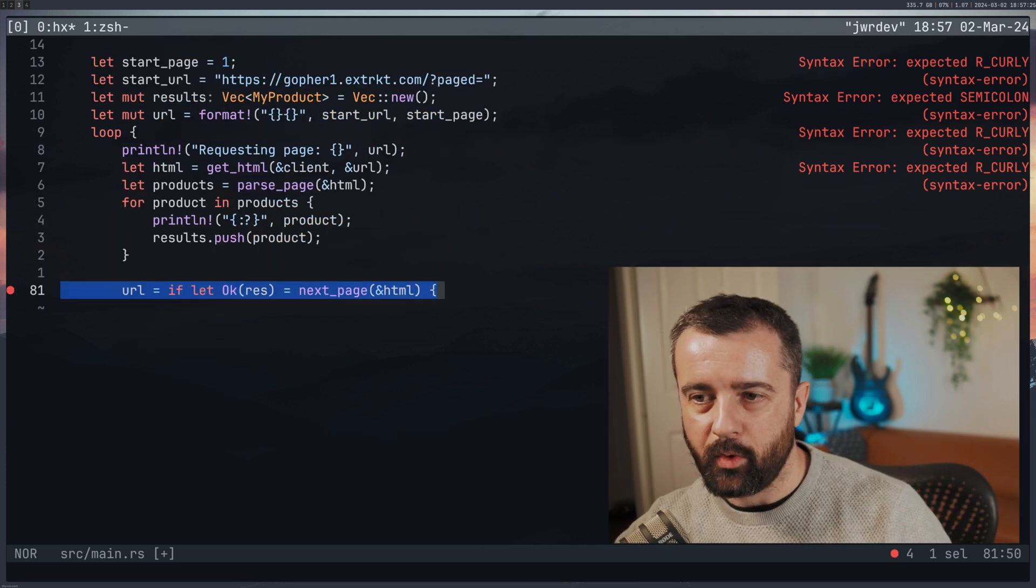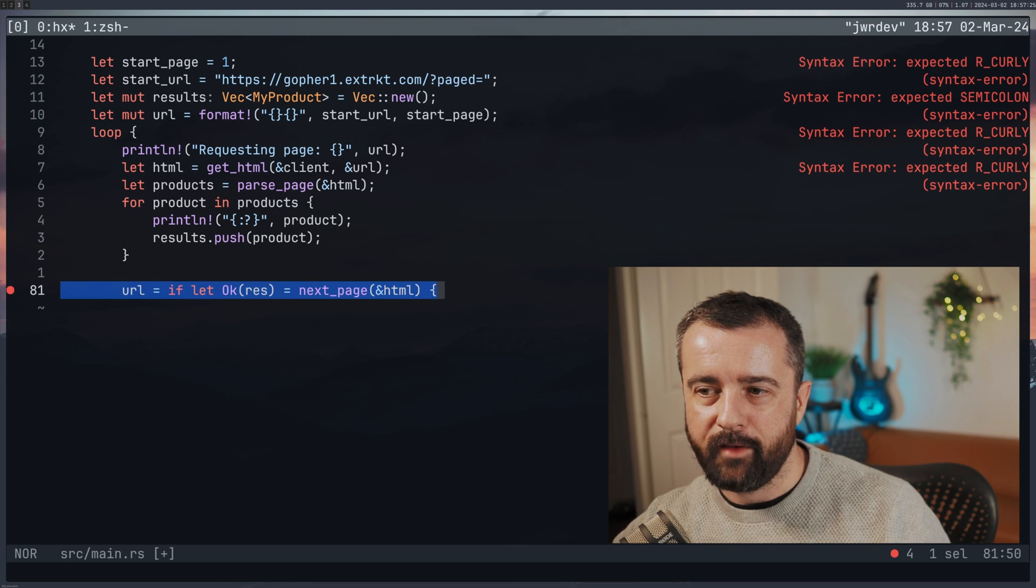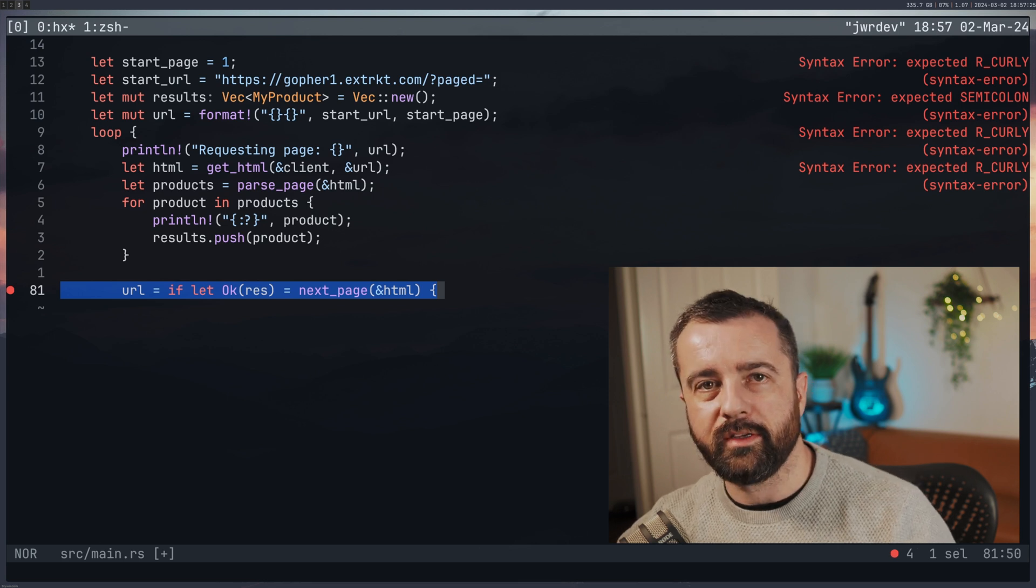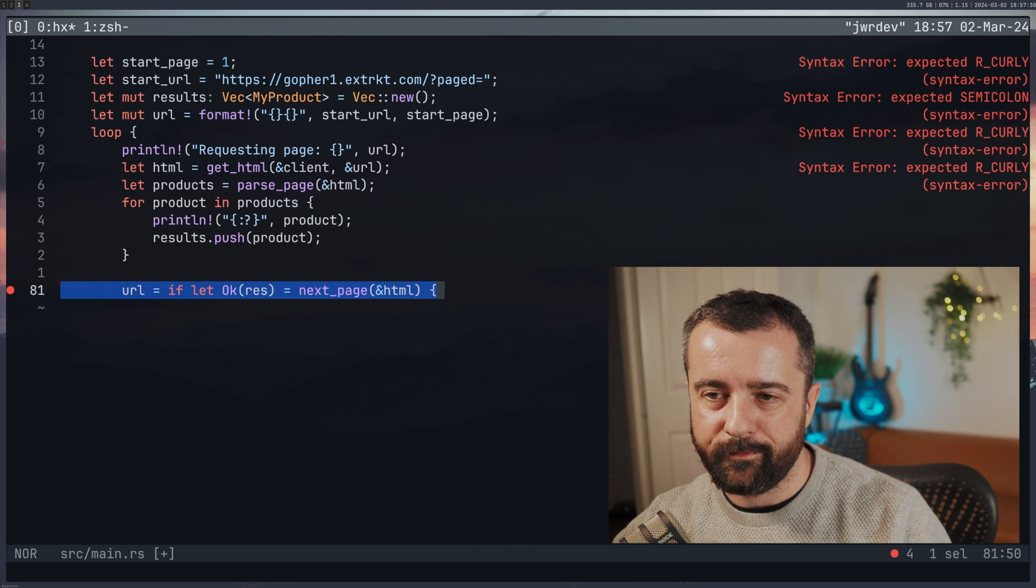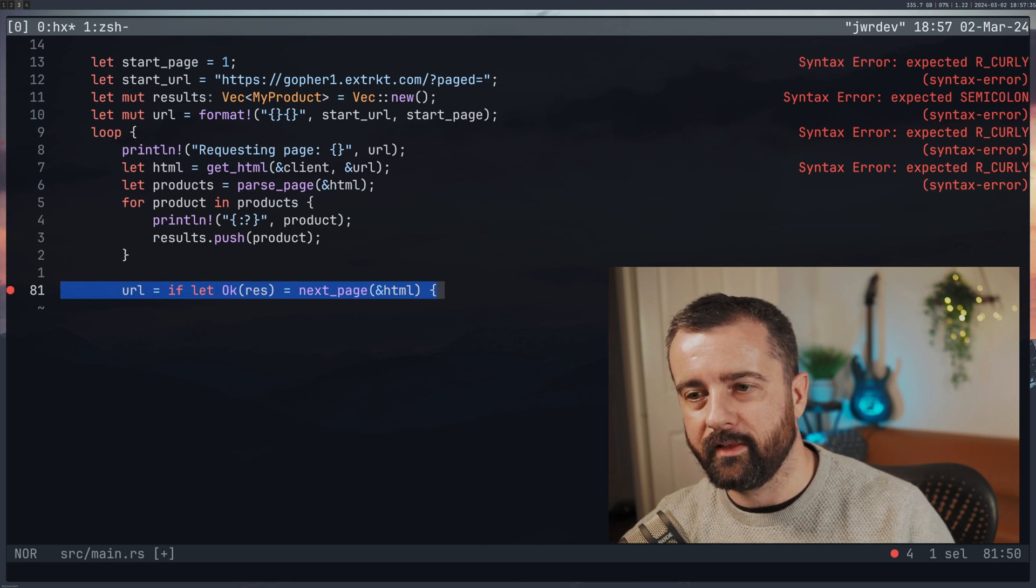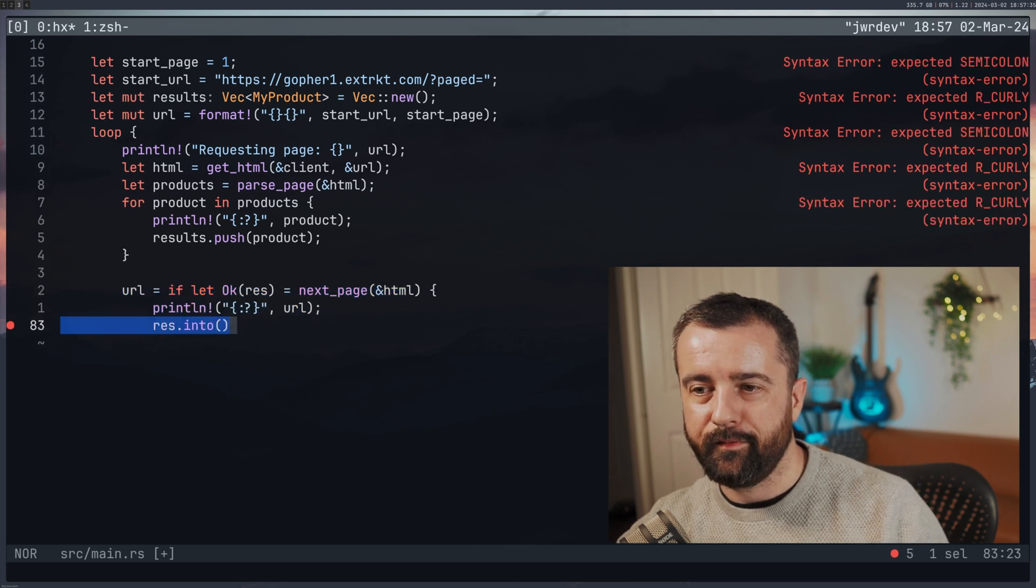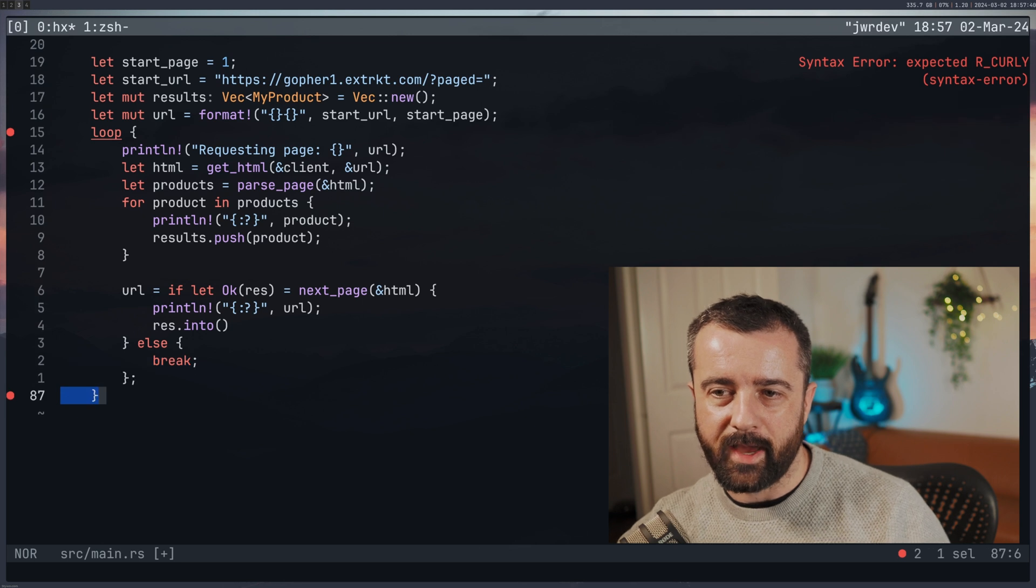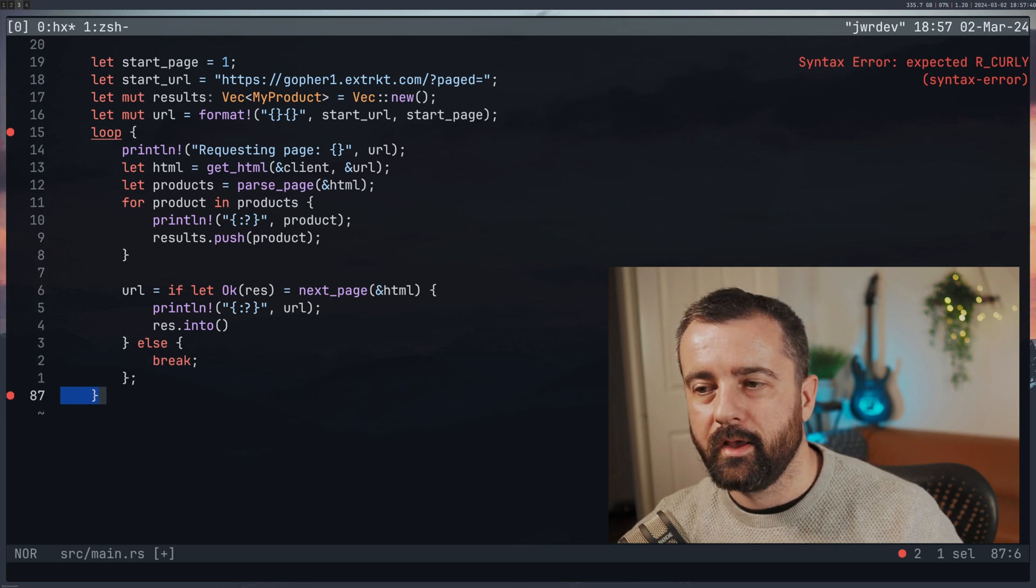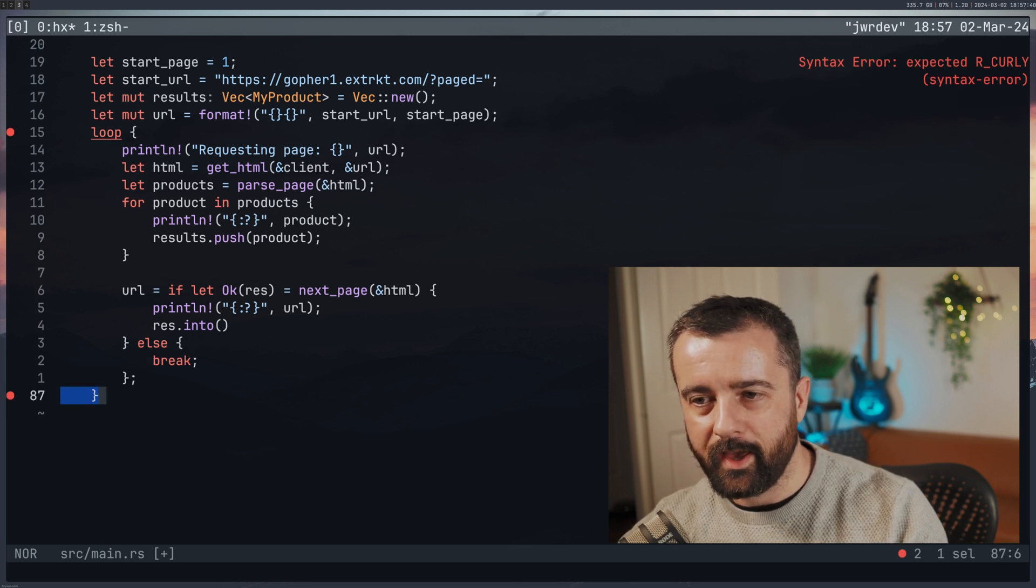And what I'm doing here is I'm saying, if let. So I wanted to understand how to use match and if let but I think if let was a better fit for here. So I'm saying that URL is going to be equal to if this exists, else I'm going to break out of this function, out of this loop.